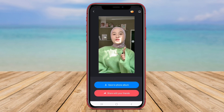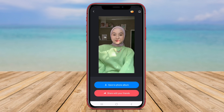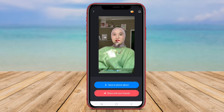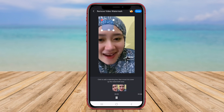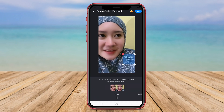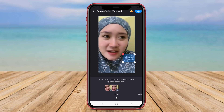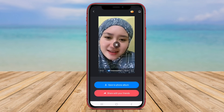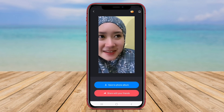Video Eraser Watermark also provides options for adjusting the brush size, opacity, and hardness to ensure precise removal of watermarks. With its intuitive interface and powerful tools, Video Eraser Watermark is a top choice for users seeking a reliable watermark removal solution.